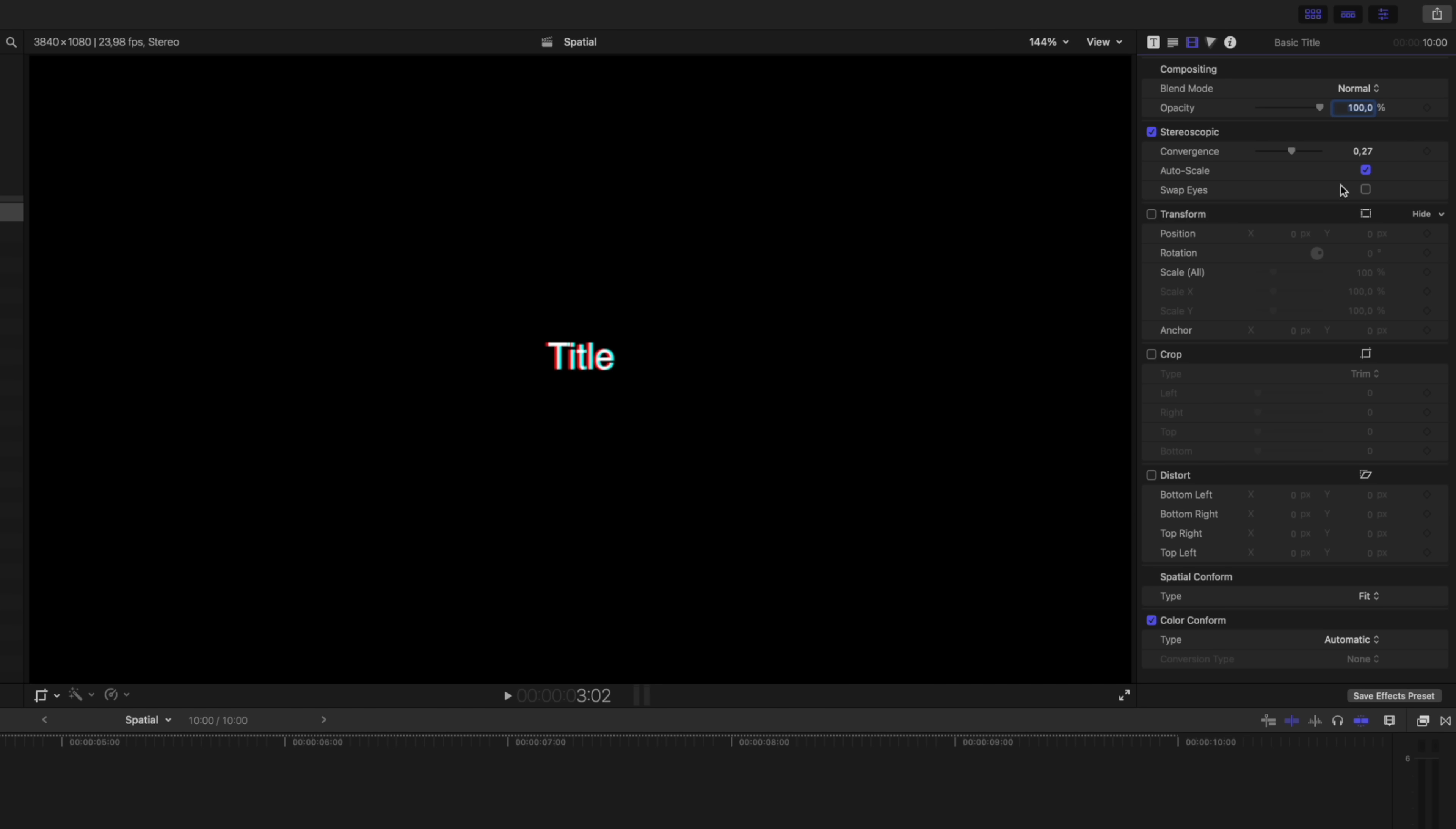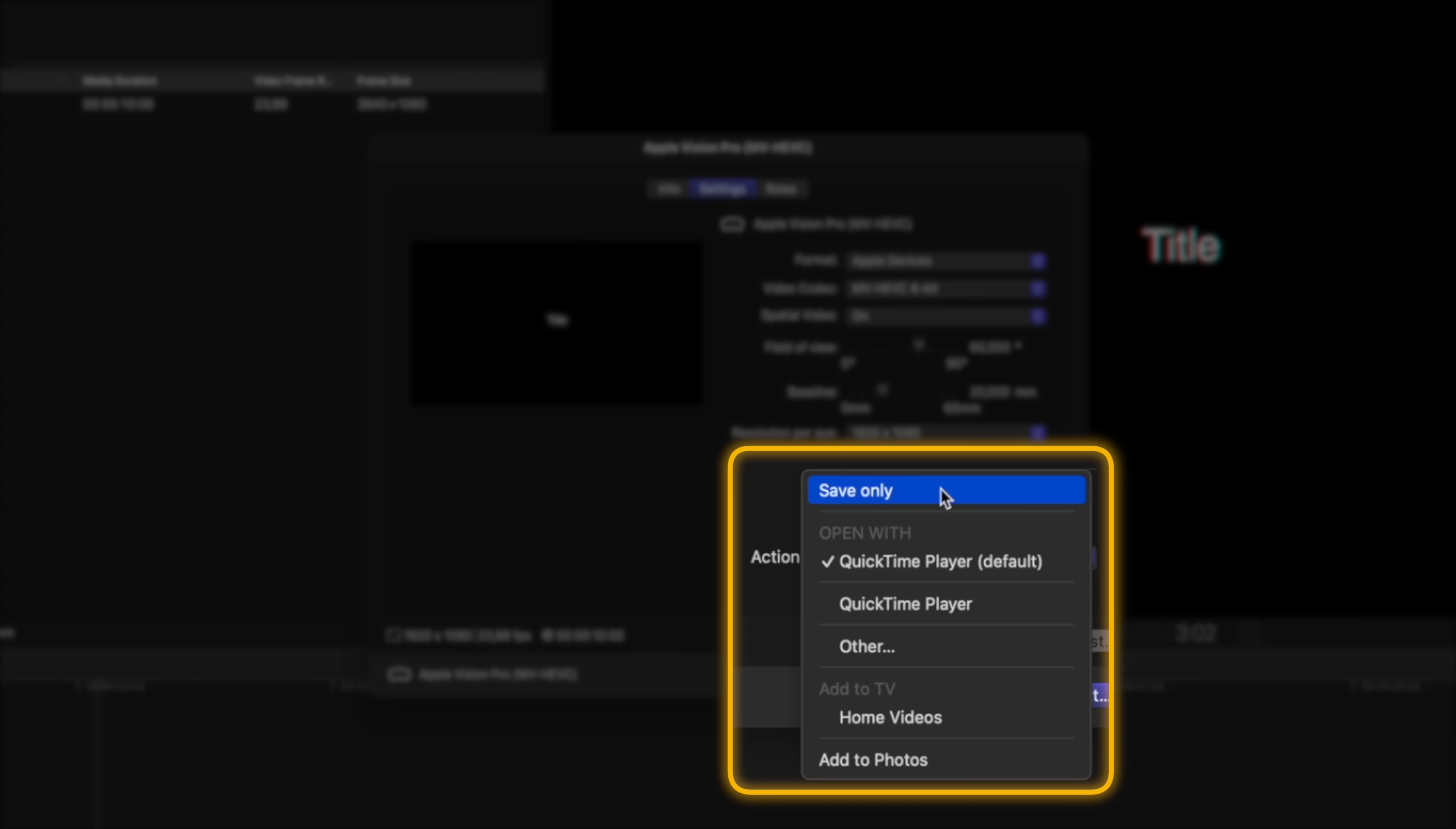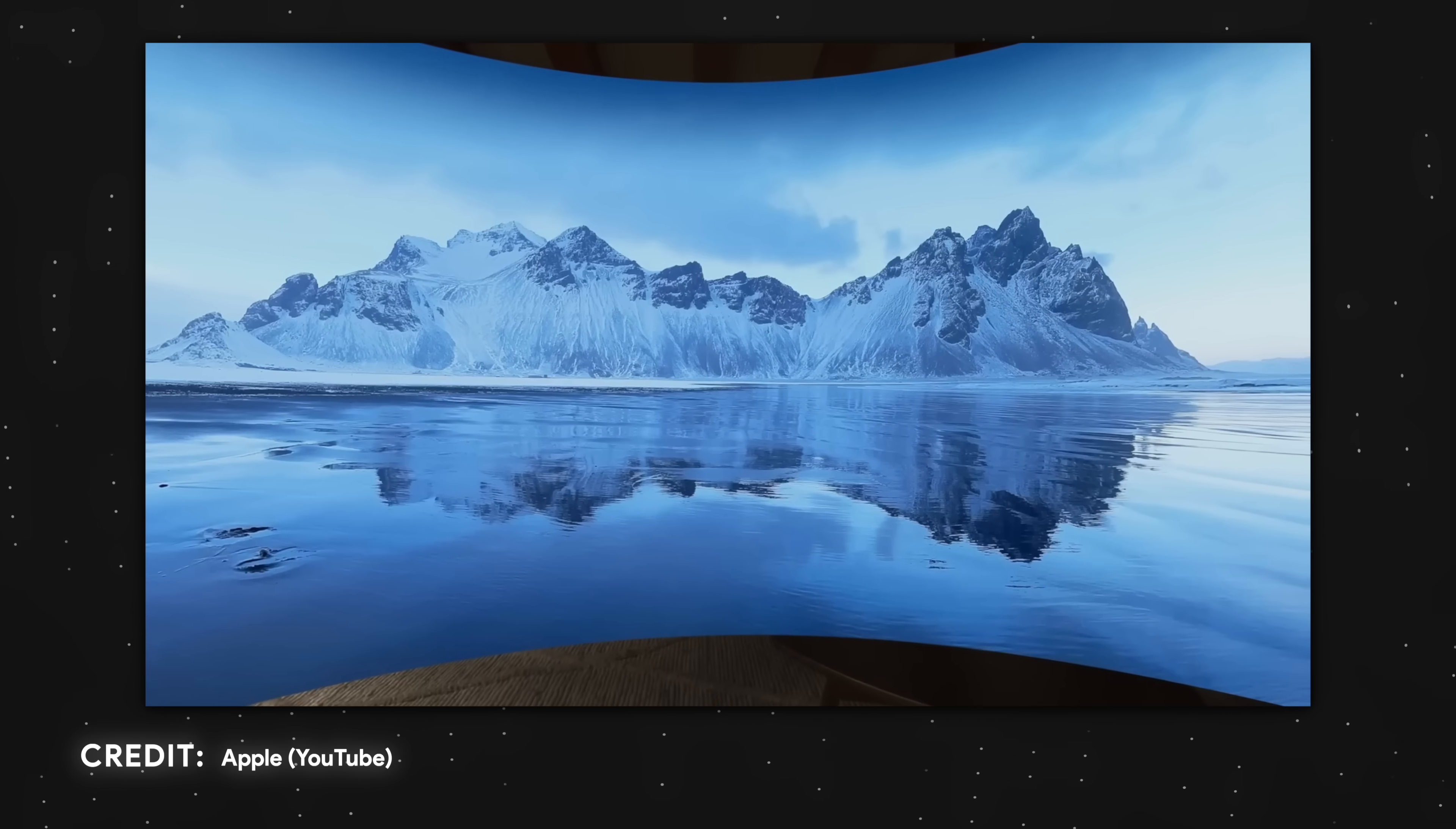When you're ready to share your edit, you can head over to the share menu over here and there's a new Apple Vision Pro export preset. So I'll click on that and under the settings tab you'll see we have all of the Apple Vision Pro settings that we can adjust. But the cool thing is under this action menu, instead of hitting save only, you can choose to add to photos. That will sync with the photos app on your Apple Vision Pro and then you can immediately start watching the video on your Apple Vision Pro.